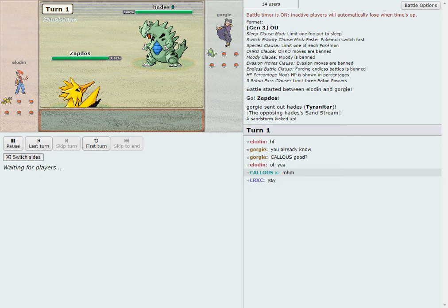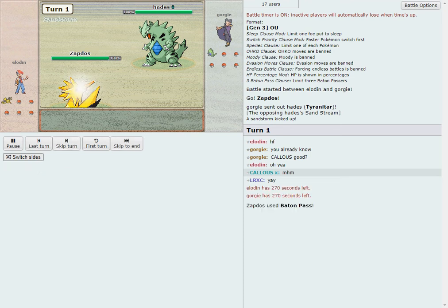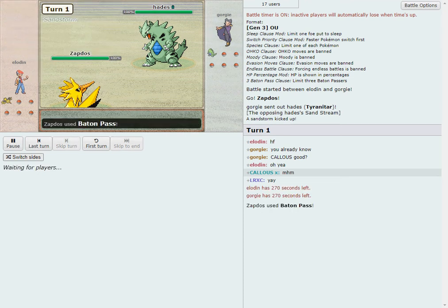It's Eloden on the bottom again and Georgie on the top again. Once again, a live narration, Georgie up a game. Zapdos and Titar are standard leads for both guys. Baton pass comes down for Eloden, probably to a bulky water or to a Skarm, either or.